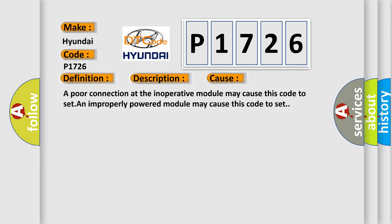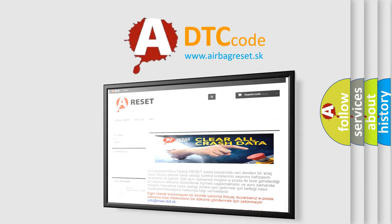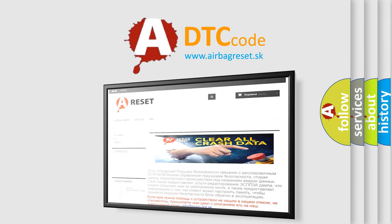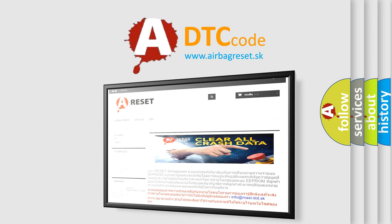The Airbag Reset website aims to provide information in 52 languages. Thank you for your attention and stay tuned for the next video.